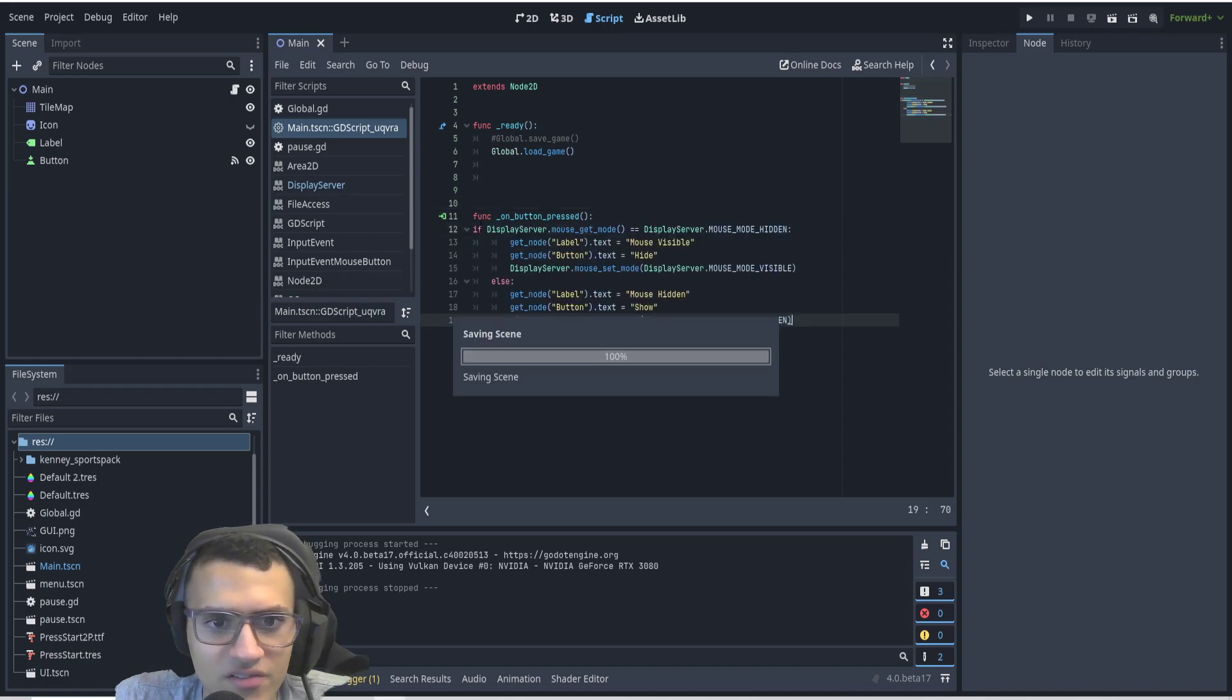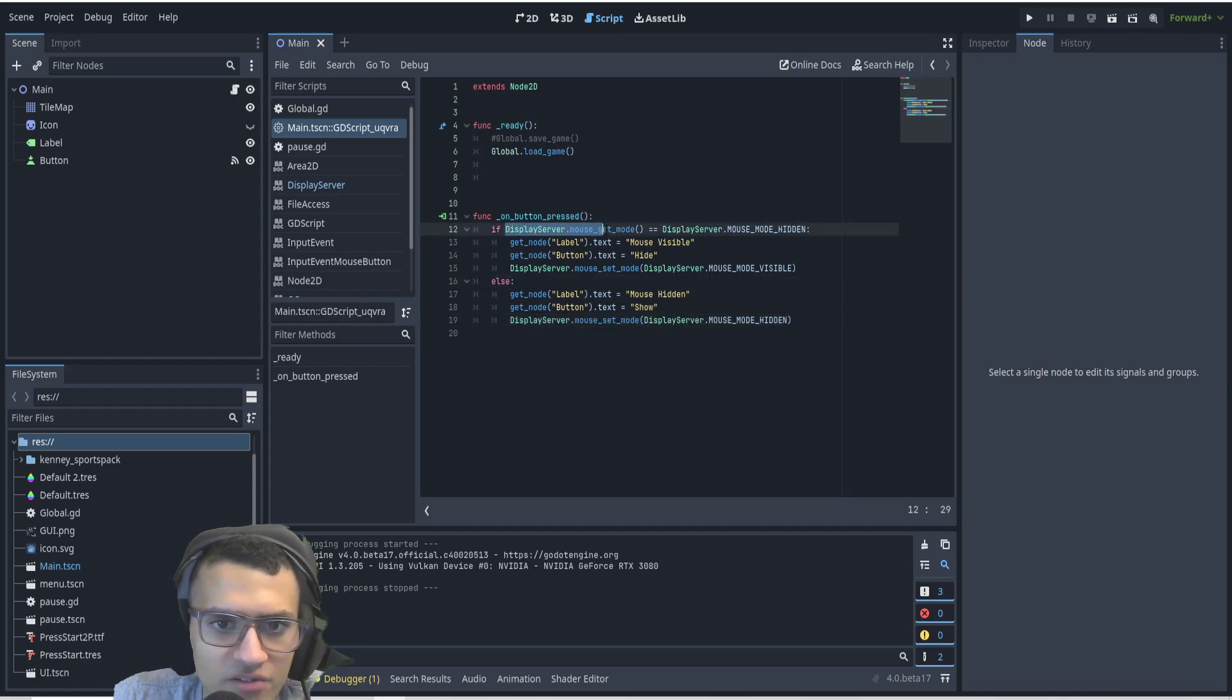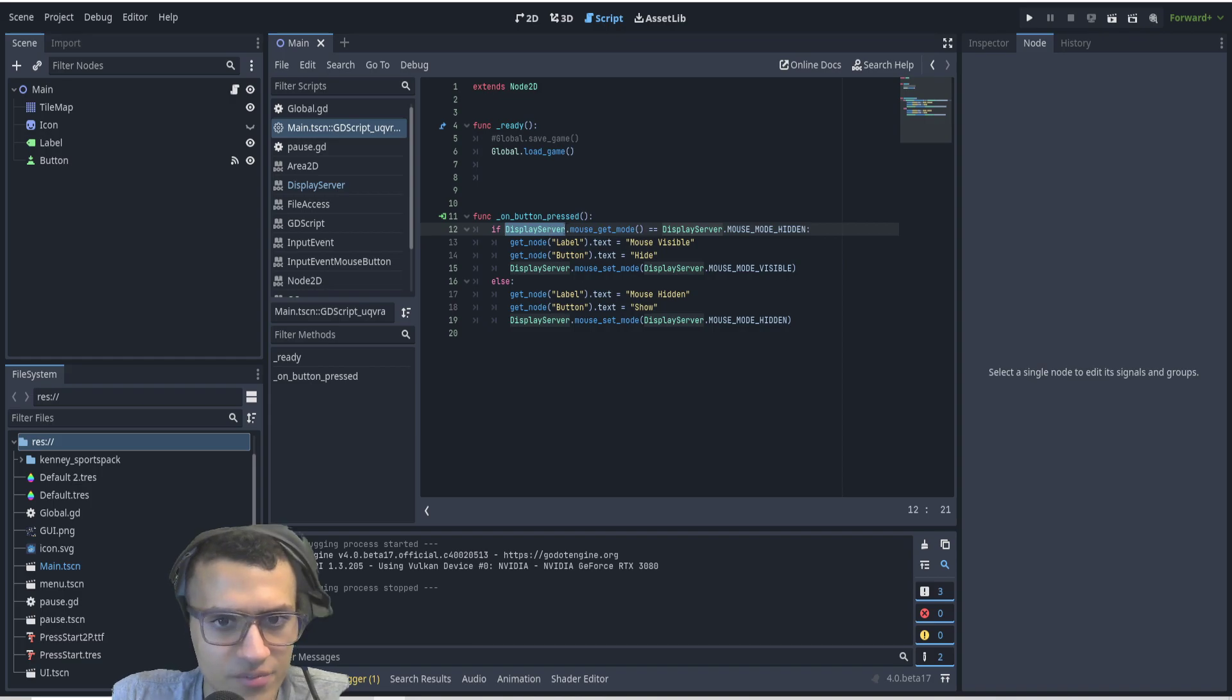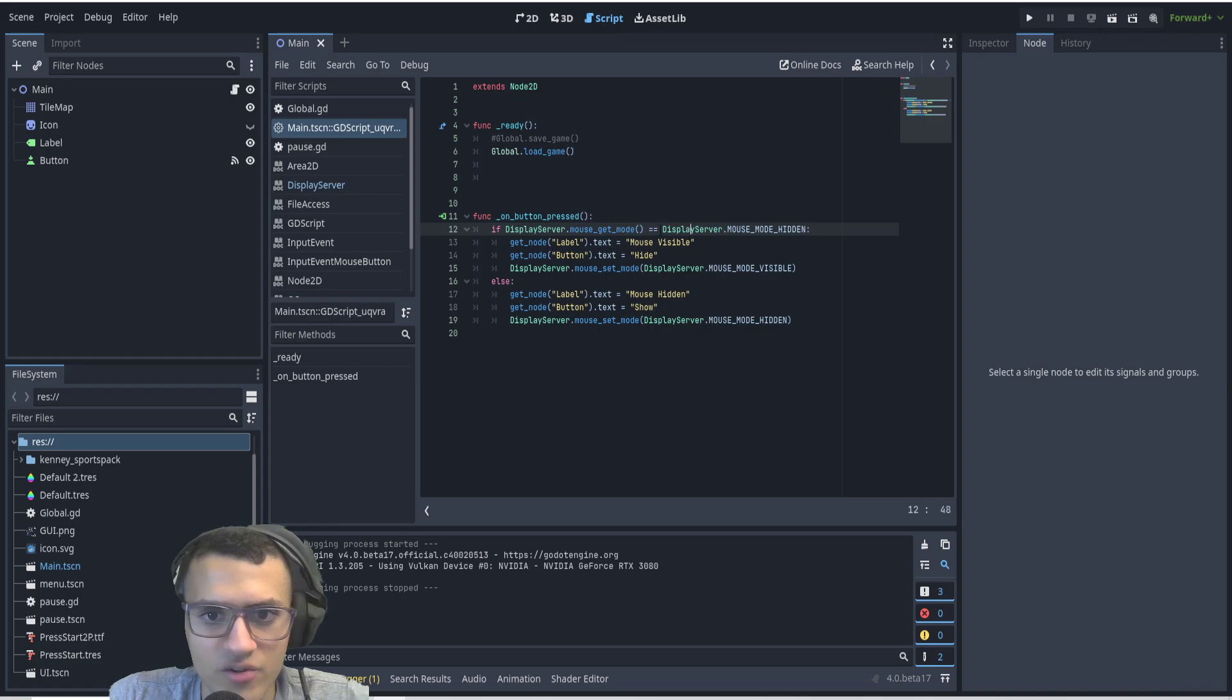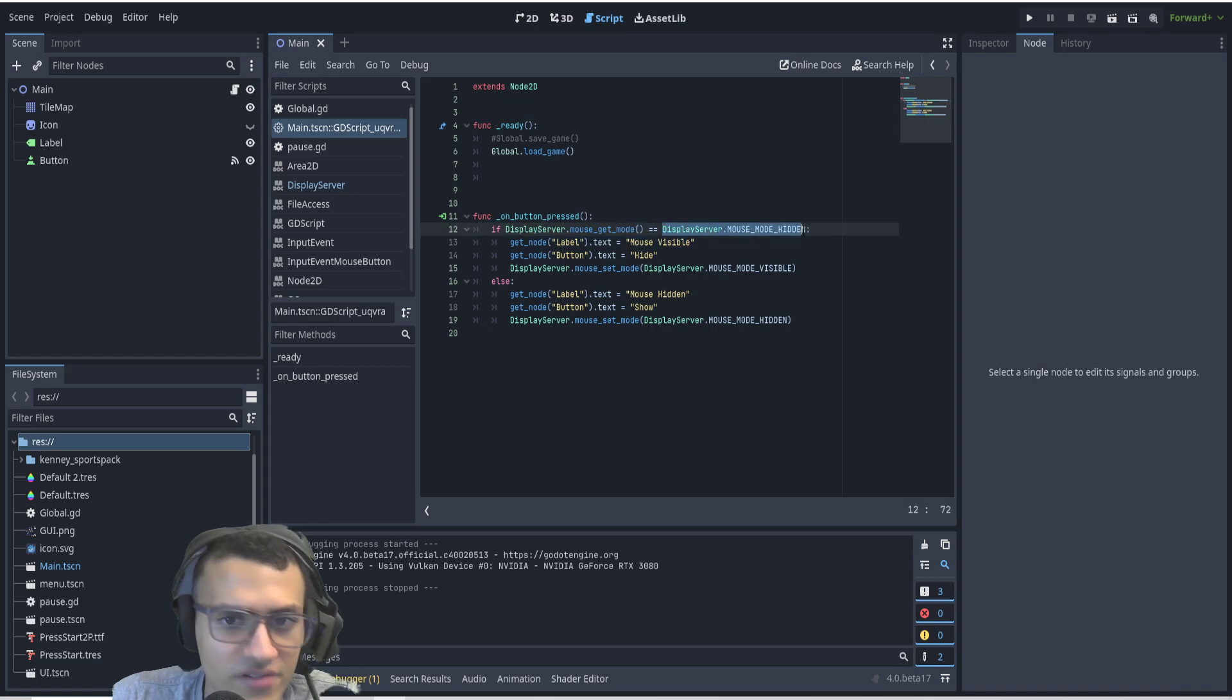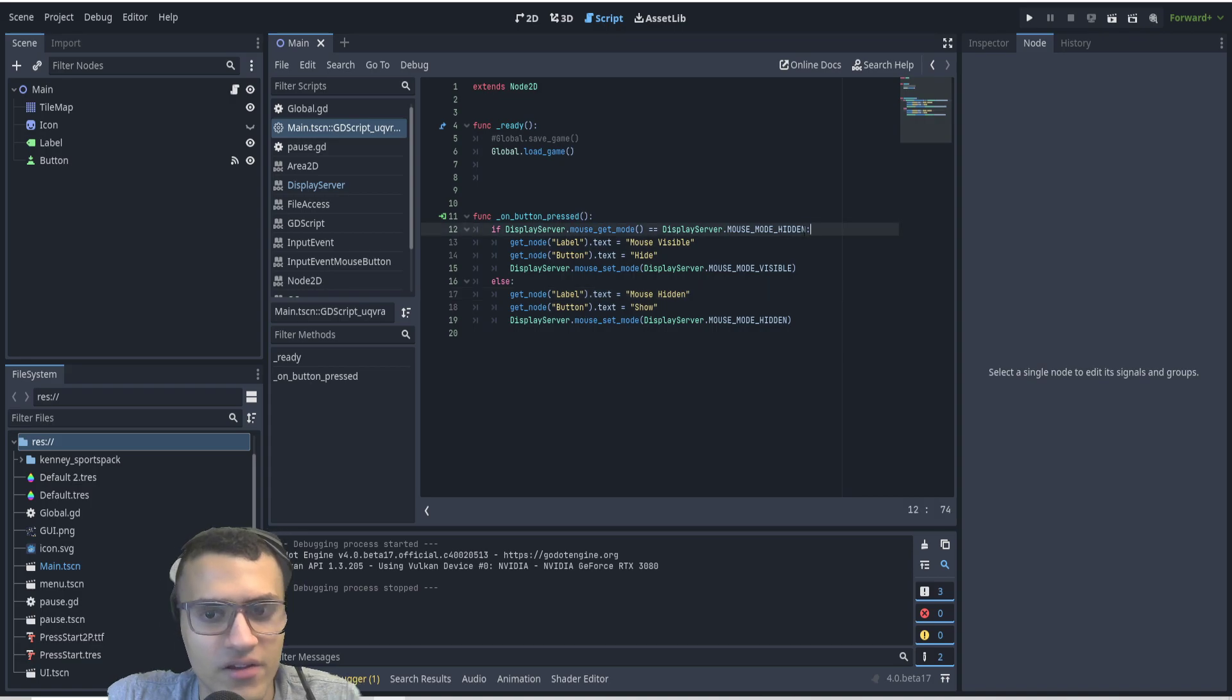So here we're going to basically be getting the mode. We're going to say display server dot get mouse get mode, and we're going to see if it's equal to this, if it's hidden. If it is hidden, then we're going to make it visible instead.